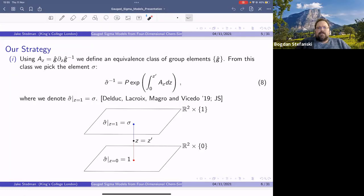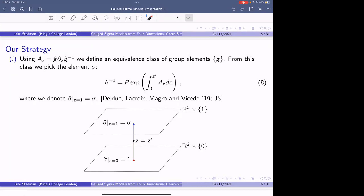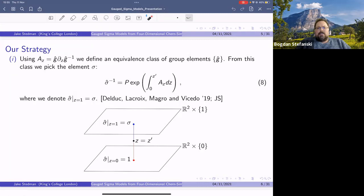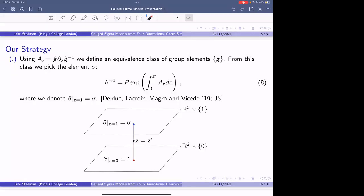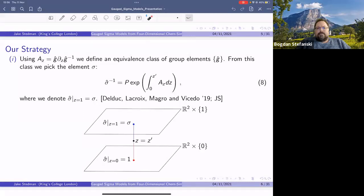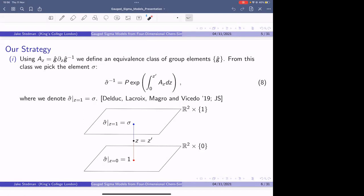The constraints or gauge choice that Delduc and collaborators imposed on their group elements are slightly stronger than those of Costello and Yamazaki. Costello and Yamazaki asked that A_z was zero at the poles — they called it a boundary condition to ensure the action is finite. Delduc and his collaborators took a slightly stronger constraint: outside of certain disks around the poles of Omega, the group element sigma hat is the identity. They're pretty much the same approach.